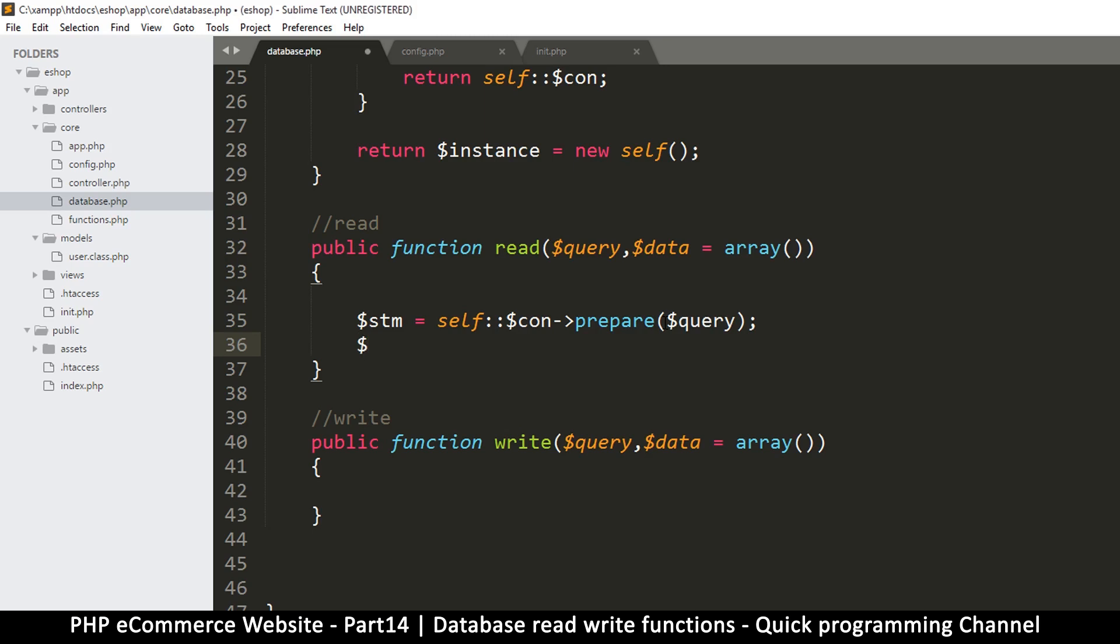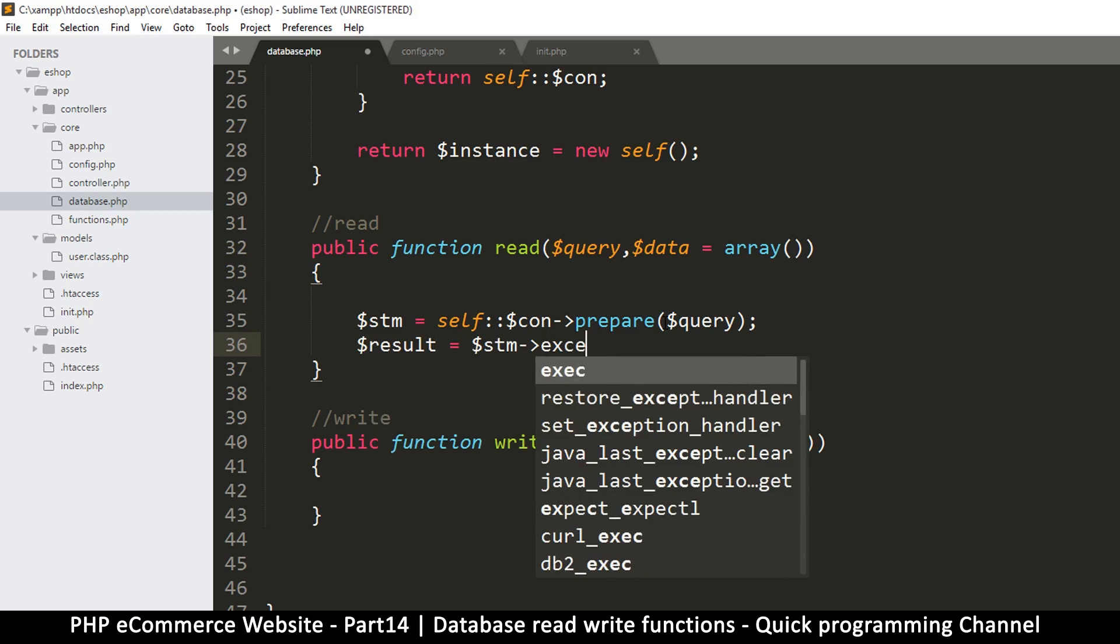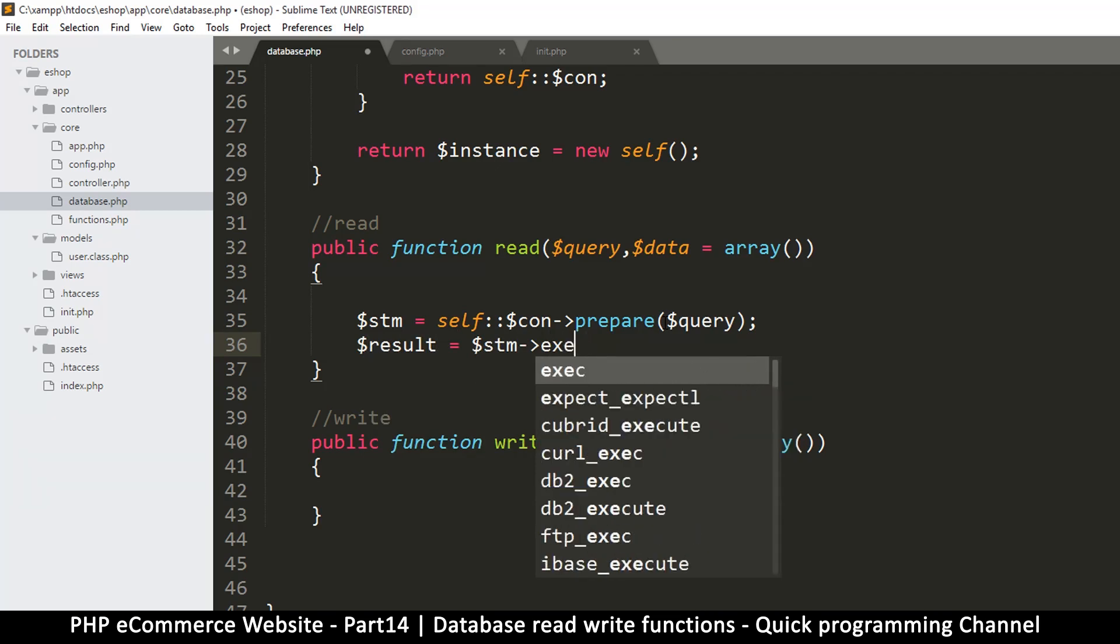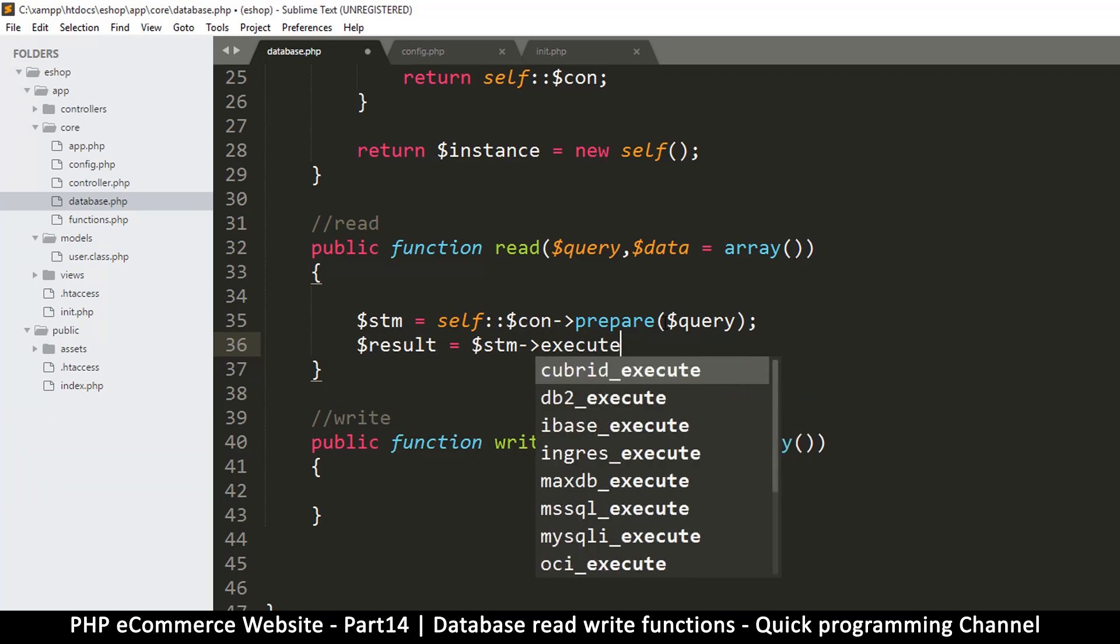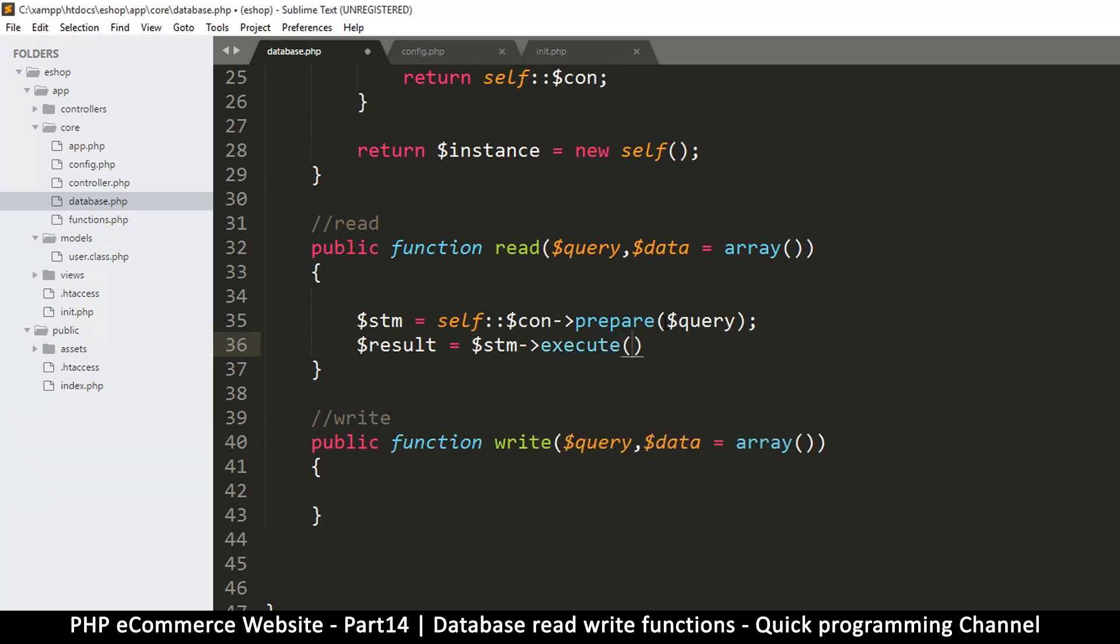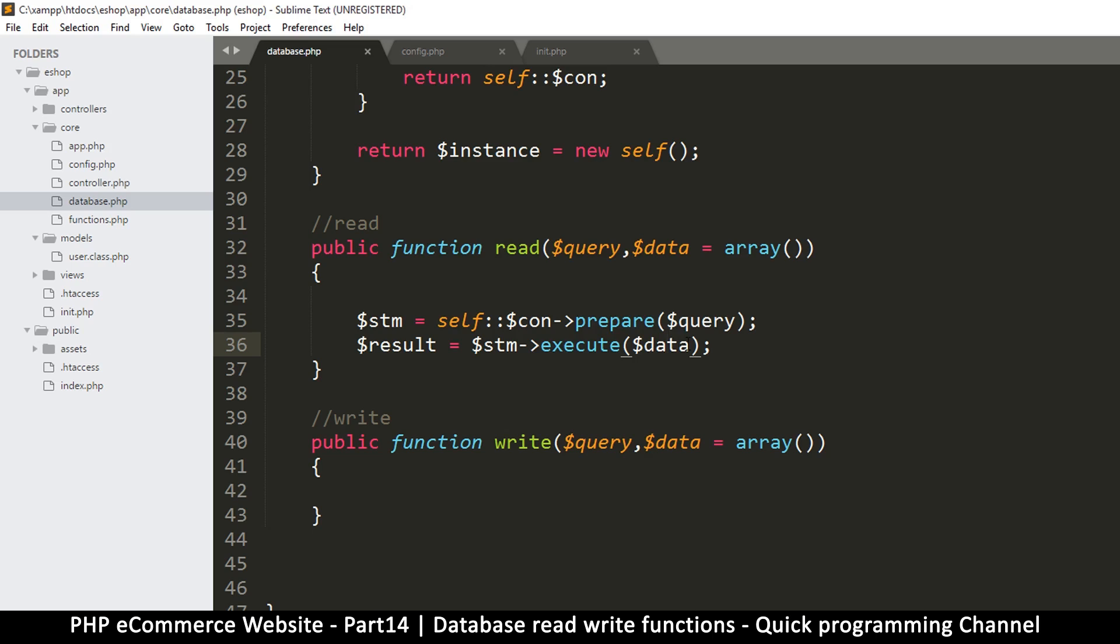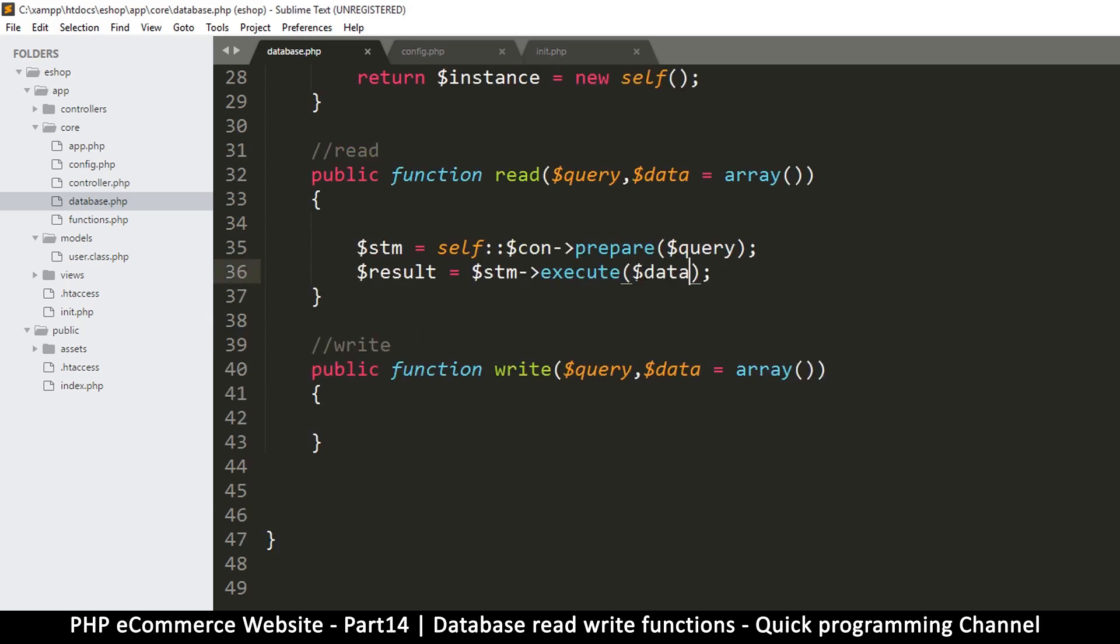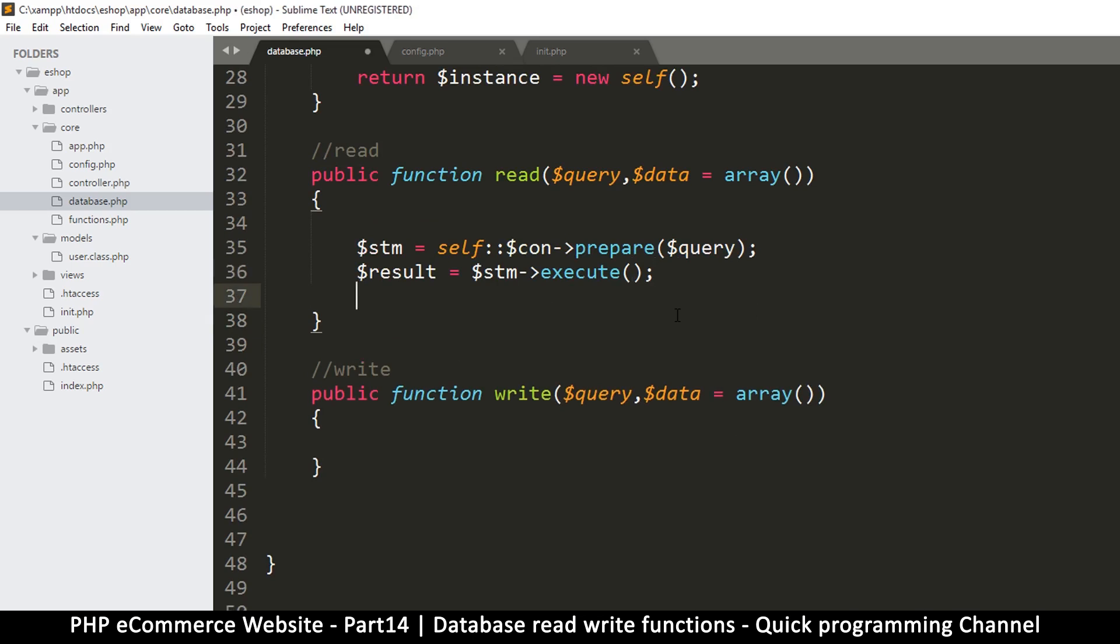So once the query was prepared, we're going to use now the statement to execute. So we're going to say result like this is equal to statement execute like so. And then we will put whatever data is in there, we will put it in the execute. But for now I want to run something without data. Or let's leave it open for now for testing purposes.